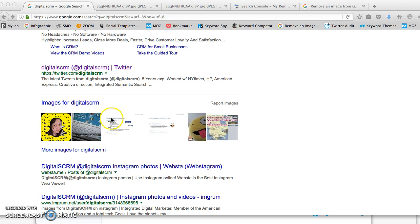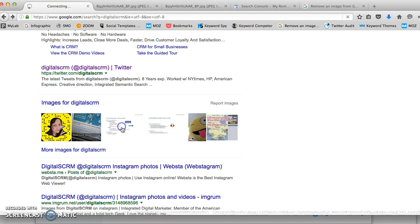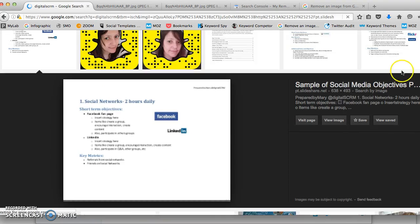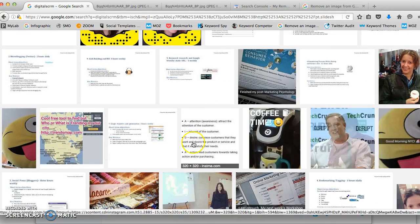As you can see I have a couple of images listed on Google Images. This information has been pulled in from different sources such as my Instagram, Twitter, LinkedIn, Slideshare and so on. So let's get to it.